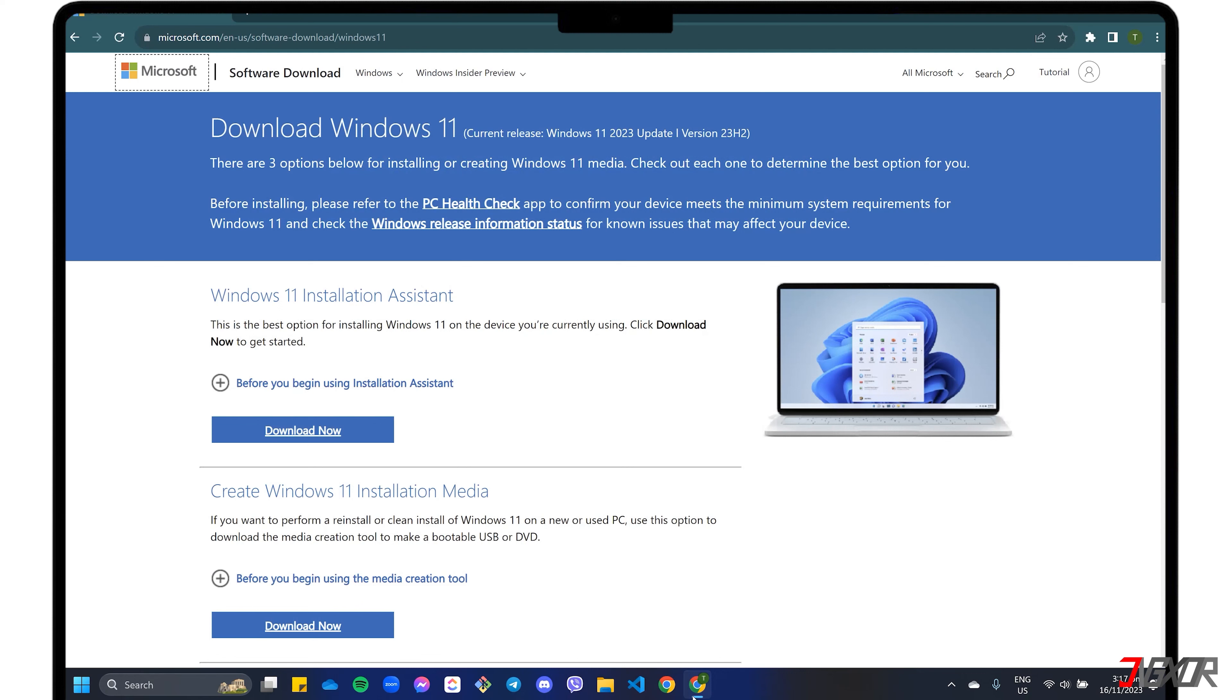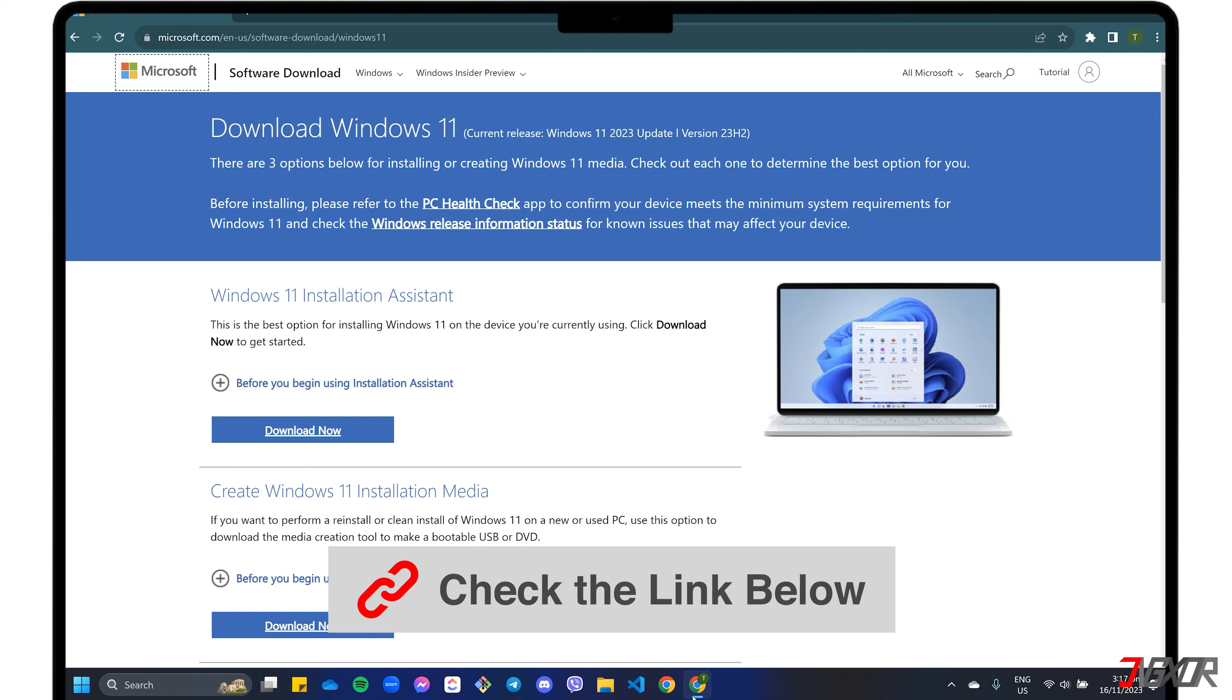To get started, go to the official Microsoft page to download the Media Creation Tool. Avoid installing any program from unknown sources, as it may only pose risks to your privacy. For your reference, click the tag in the top right corner or find the link below.